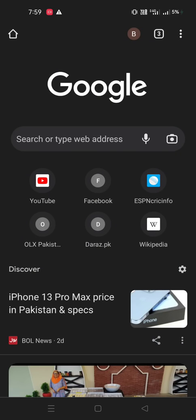Hey guys, welcome to our new YouTube channel Biology Tech. In our previous videos we have learned more about photosynthesis. Today I am going to tell you about photosynthesis — what is photosynthesis, the effect of photosynthesis, and the raw materials which are used in photosynthesis, such as carbon dioxide.